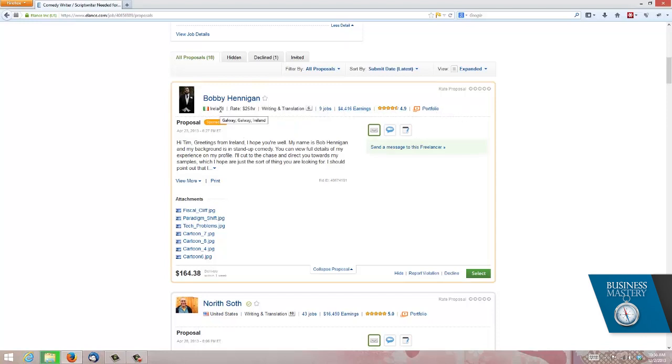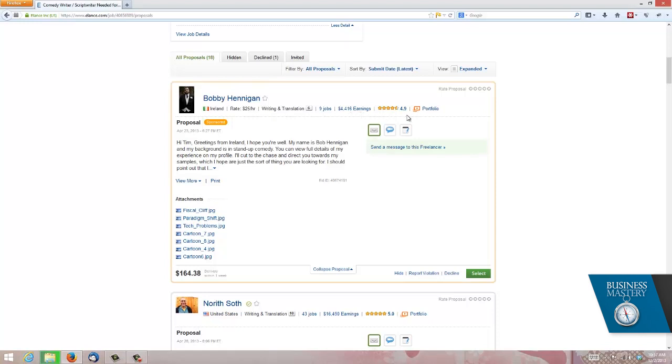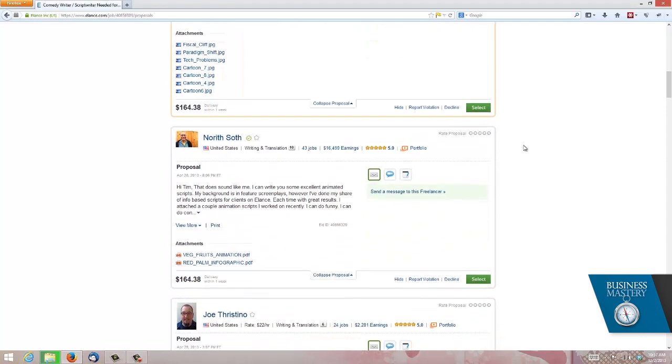So the first one is this guy's in Ireland. Well, that's okay. I don't mind someone who still speaks English as a first language. His rate, $25 an hour, is his indicative rate. That seems fair. And this one here, under writing and translation, which is sort of his category of choice, he's got a rank of 6 out of 10. Now, actually, that's really good. He's done nine jobs before and earned $4,000. That gives you a sense of what he's been up to. And he's got a rating of 4.9 stars. This is a pretty good guy. Let's move on. This guy here, Norith Soth, in the United States, a ranking of 10. He's a great guy to talk to. He's done 43 jobs and earned 16 grand with a five-star rating. This means this guy is close to perfect.